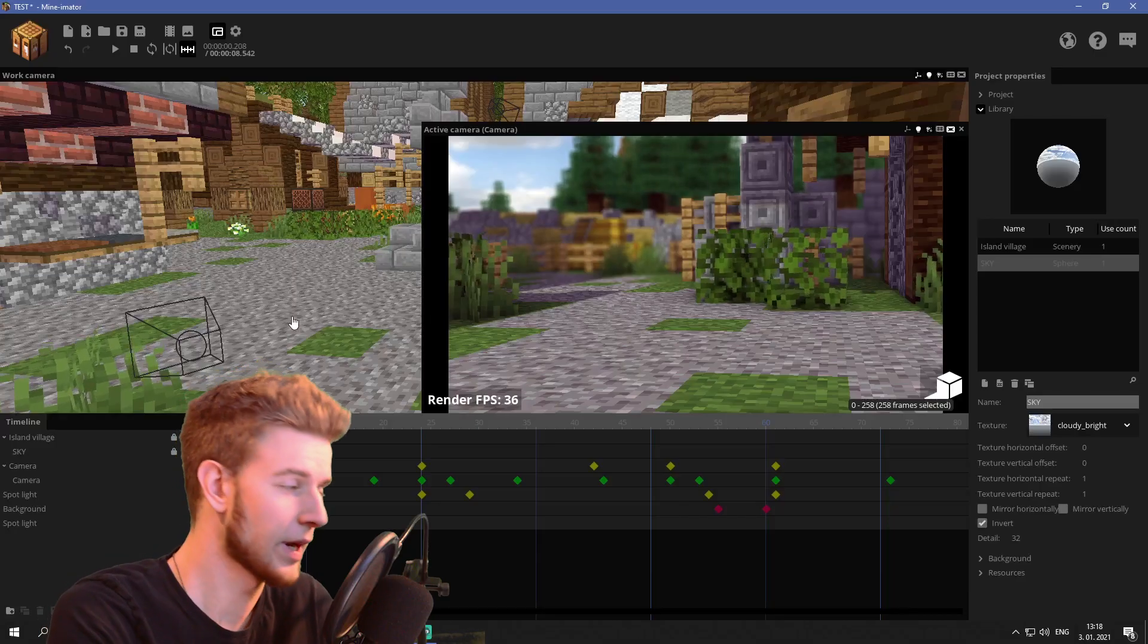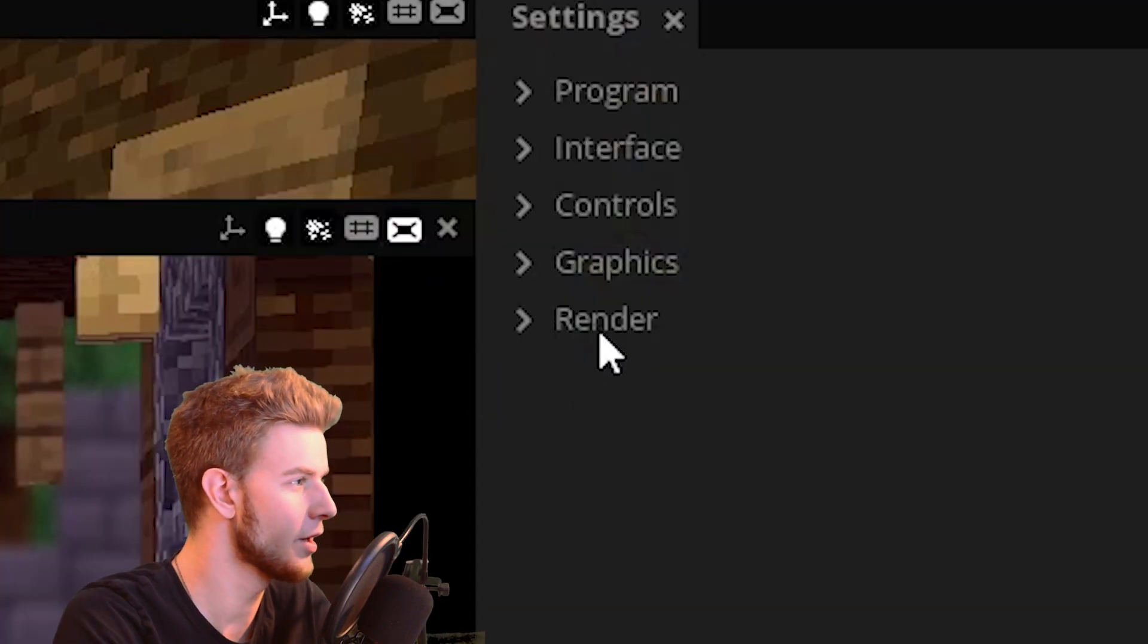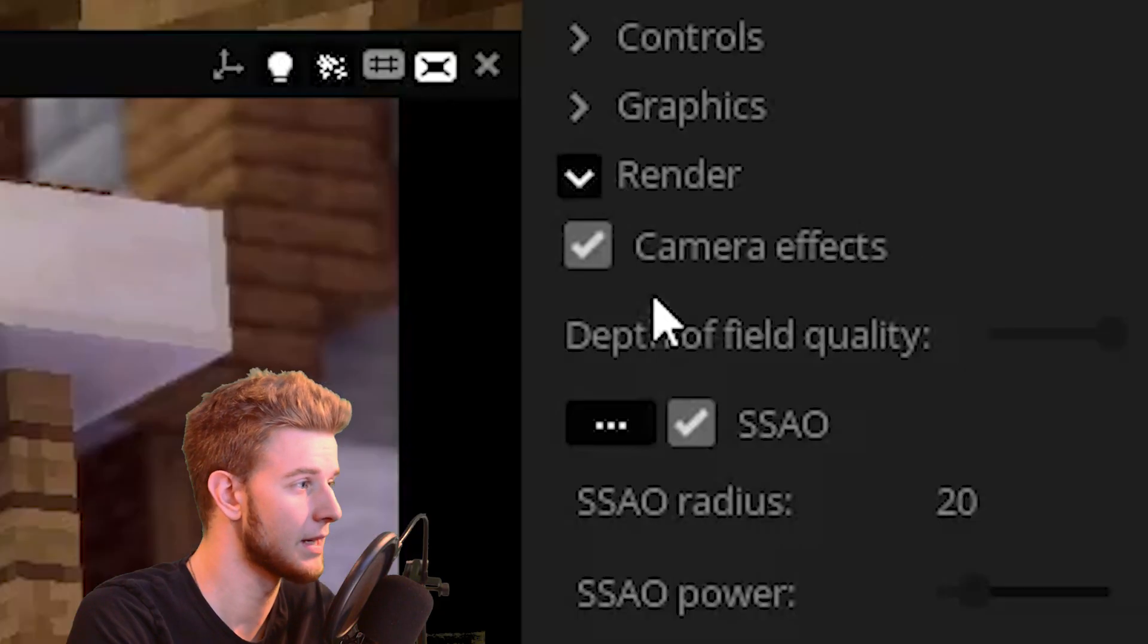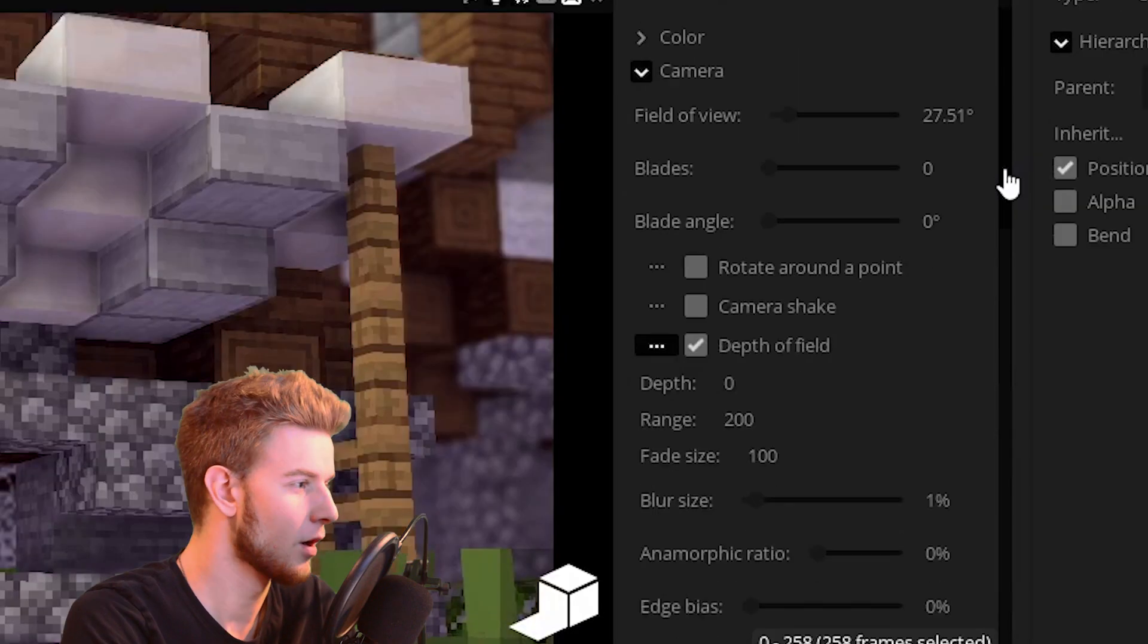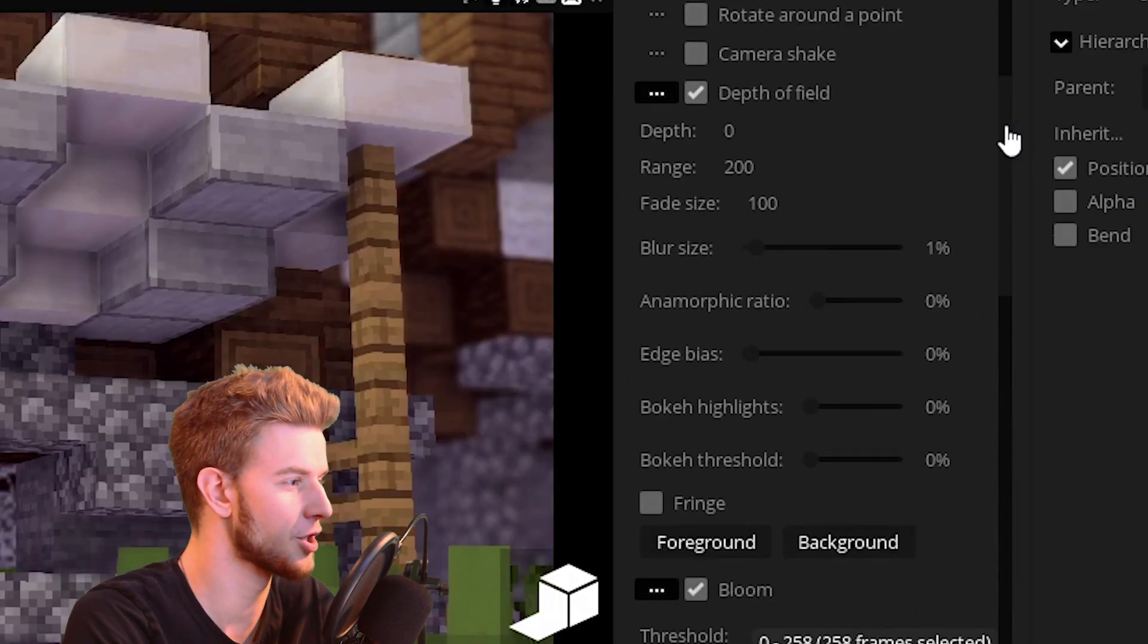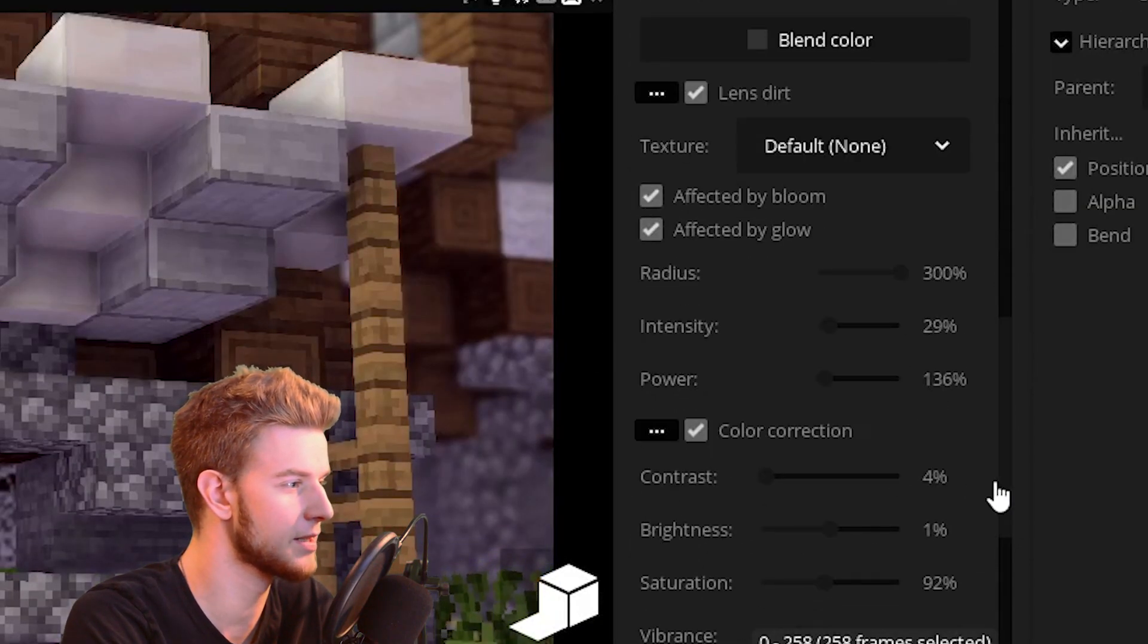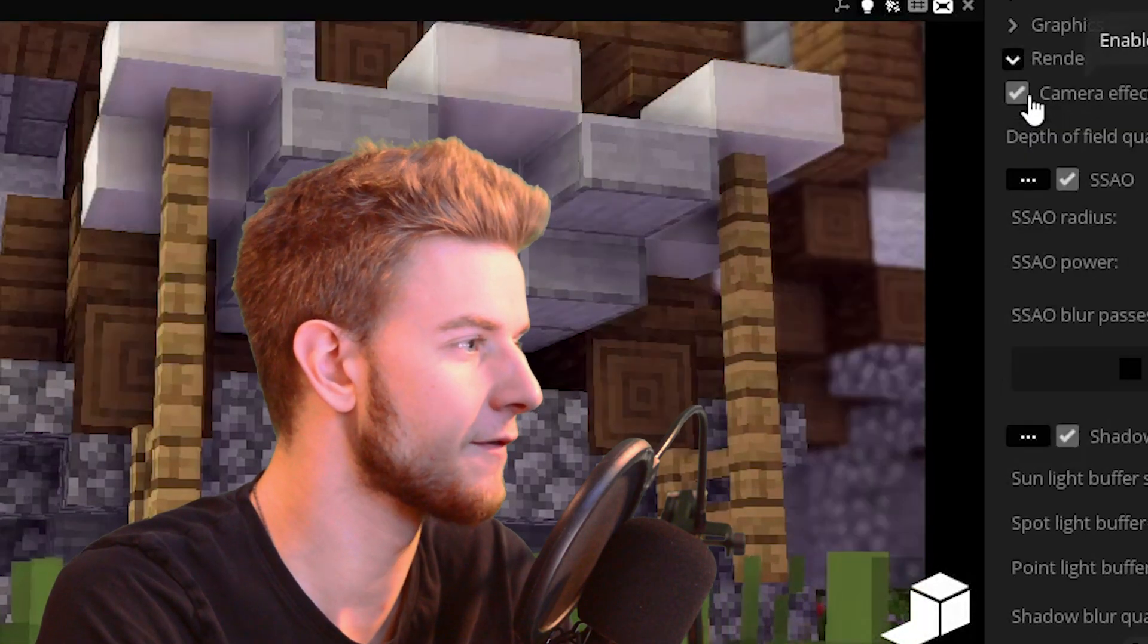So if you want to access render settings, click this cog icon up here and go to render. First thing you can see is camera effect. If you take this off, all the effects you turn on in the camera, such as depth of field, bloom, lens dirt and stuff like that, it's all gonna be turned off.